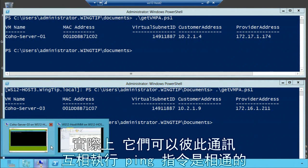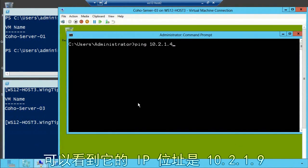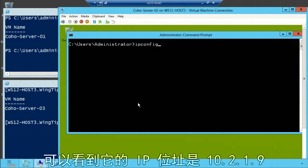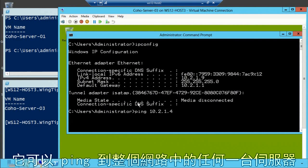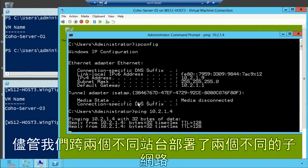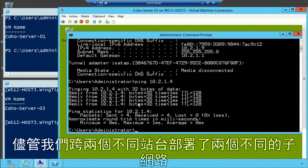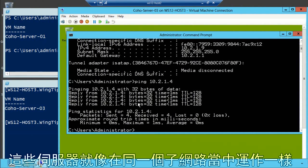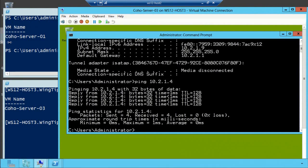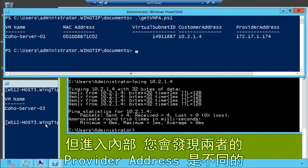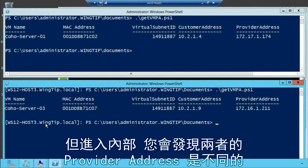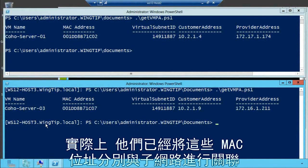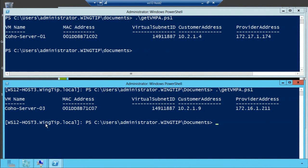In fact, if you have a look, this is my co-host server here. We can look at his IP address—that's 10.2.1.9—and he can happily ping across the network. So even though I've got two different subnets across two different sites, these servers look and feel like they're in the same subnet. But underneath the covers, these have provider addresses—physical addresses associated in each of those subnets utilizing network virtualization that's invisible to the virtual machines. This provides great multi-tenant isolation and network virtualization.